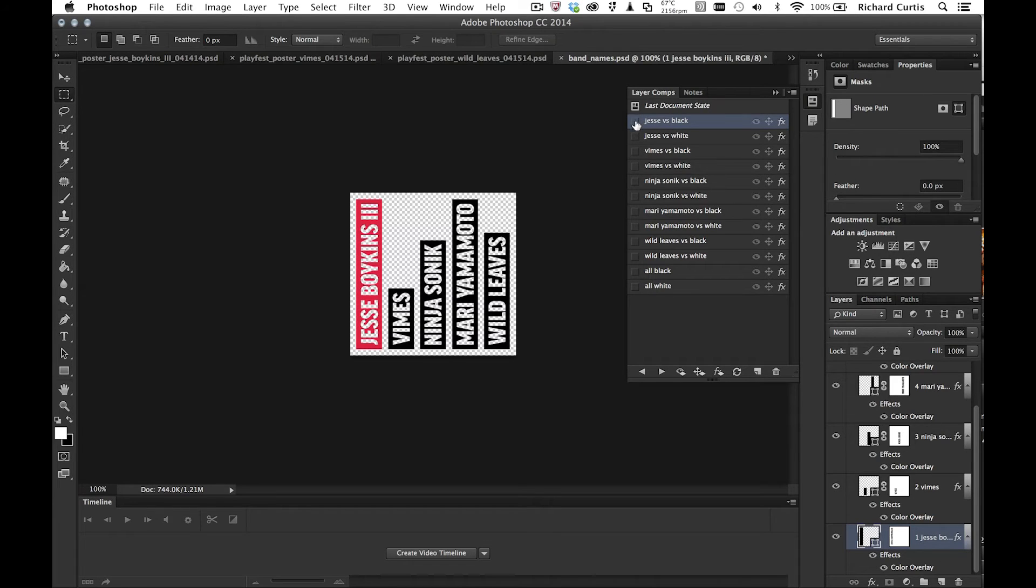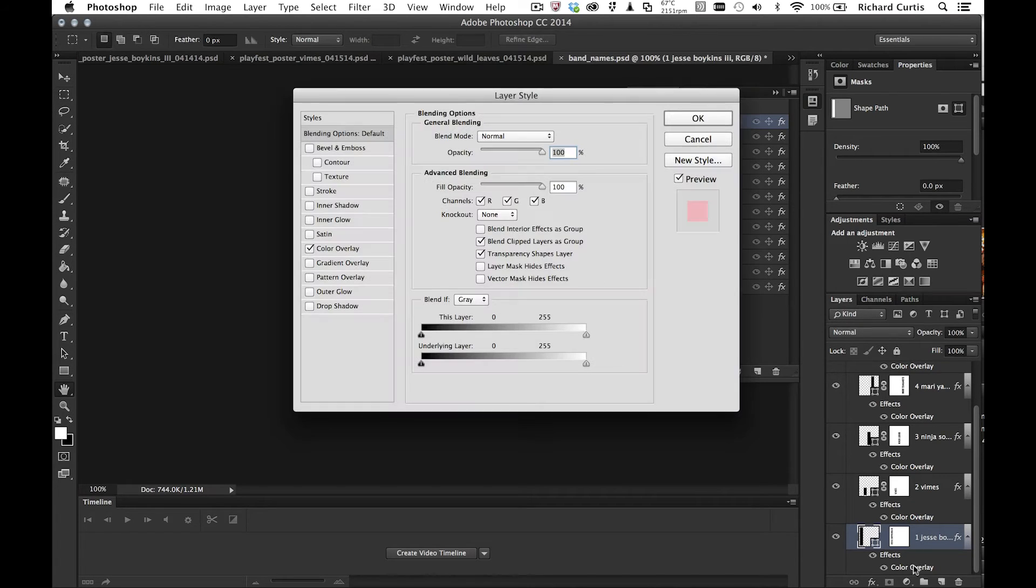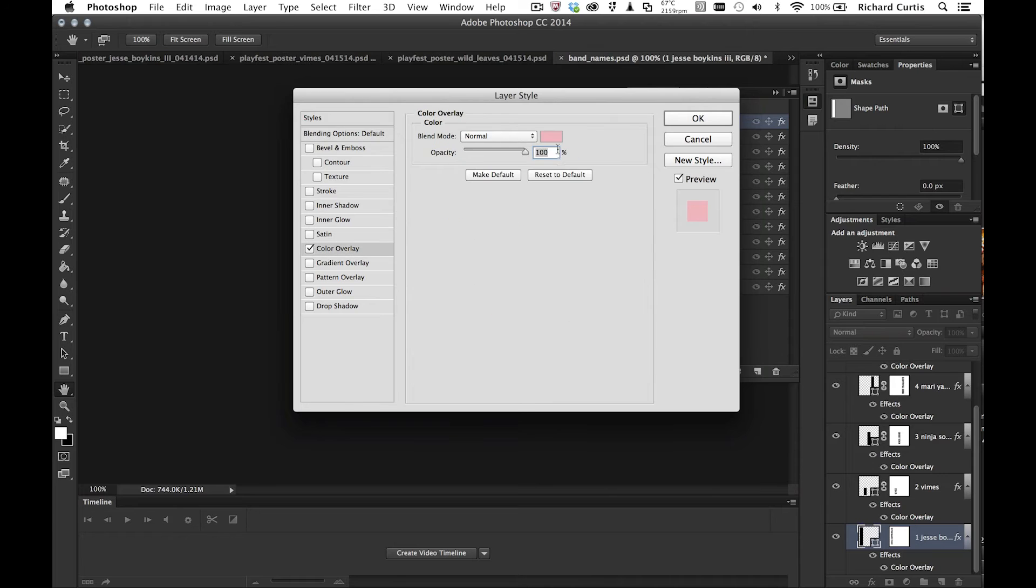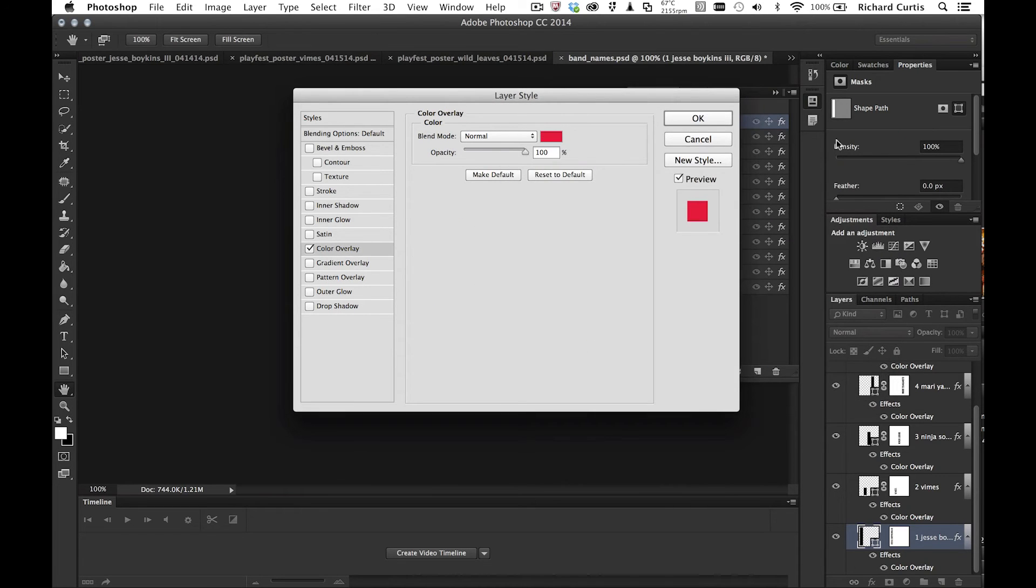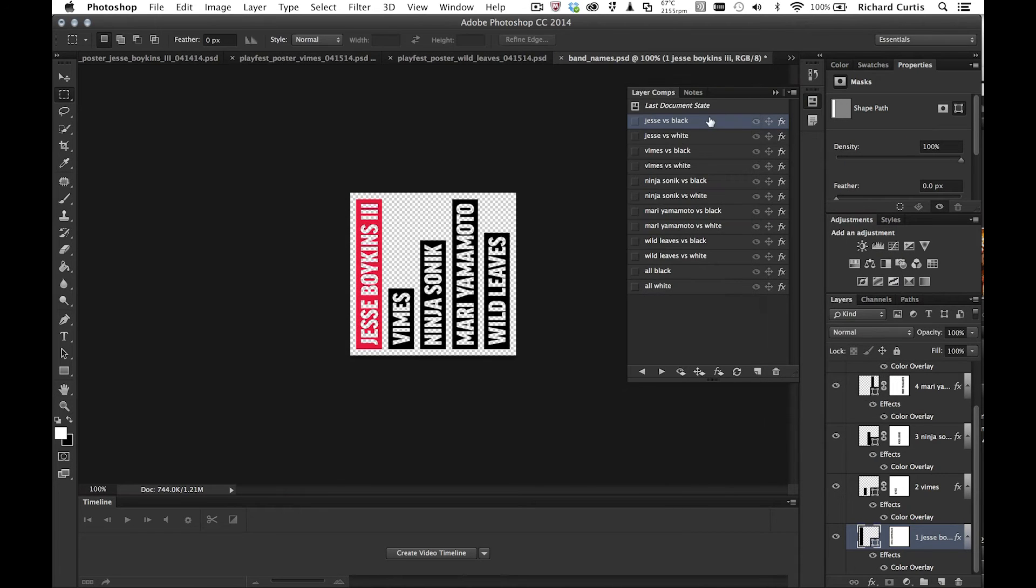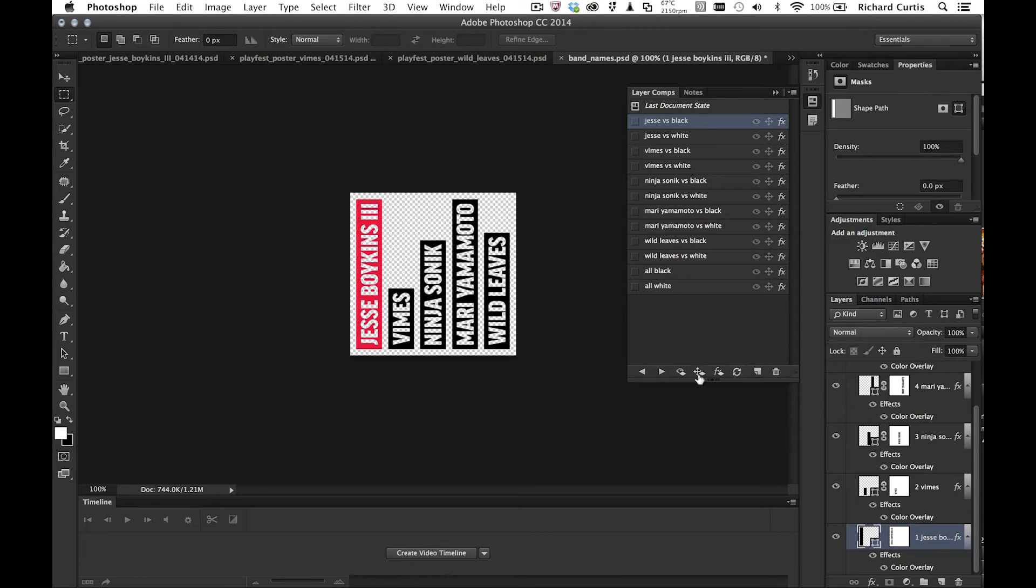you'll see that the Jessie versus black layer comp setting now goes away. And that's because I've changed it. If I click on Jessie versus black, it will go to pink because I haven't recorded the color information. So I'm going to do that again very quickly. I'm just going to change the color overlay to darker red. Press OK. Now to update this one, I can then choose to update just the individual values or update the whole thing. So I can just update the effect.